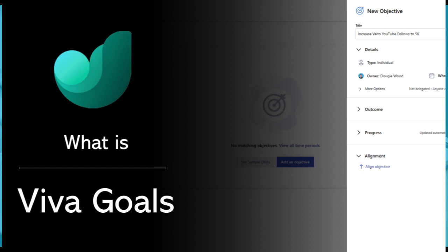Microsoft Viva Goals is a tool that enables you to set goals for your company and then track them at different levels. It's easy to use, simple to understand, and can be used on any device. You can set one or many goals at a time and give them different milestones for each one, then set deadlines for when those goals should be achieved.